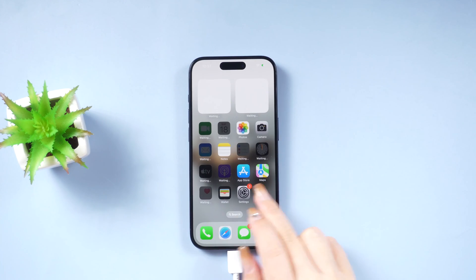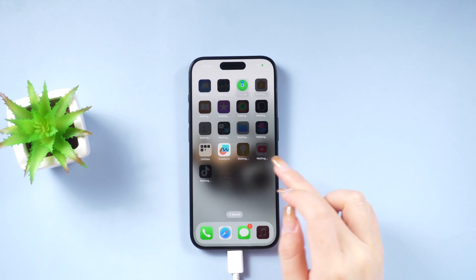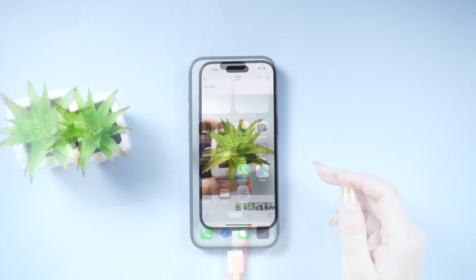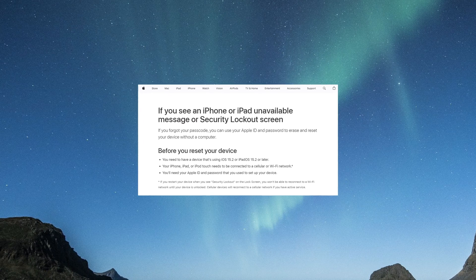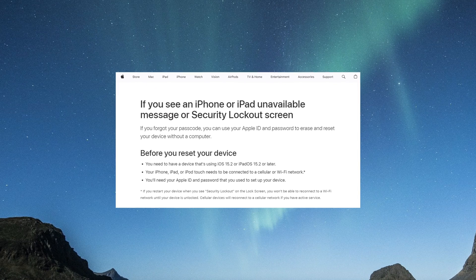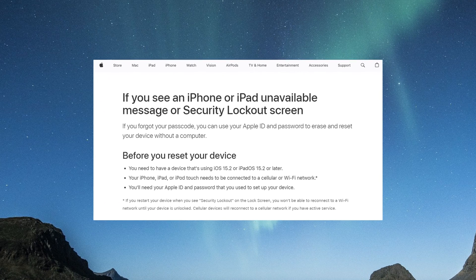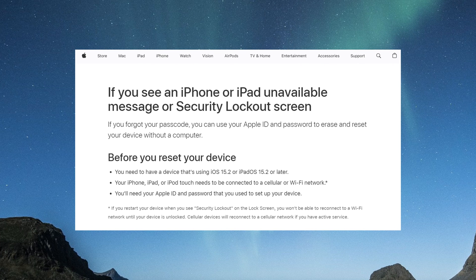Well, don't worry — I've got your back. In most cases you can actually solve this issue on your own. First things first: Apple offers an option to erase your phone without using the passcode. However, this method only works if the iPhone is yours and you've forgotten your own lock screen passcode. Make sure you're on iOS 15.2 or later, connected to a cellular or Wi-Fi network, and have your Apple ID password ready.